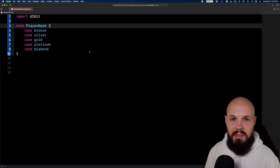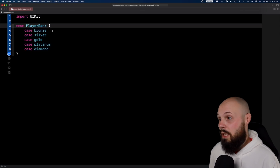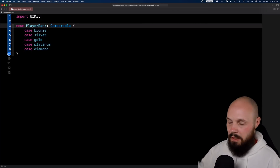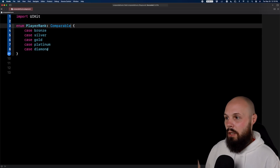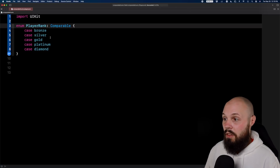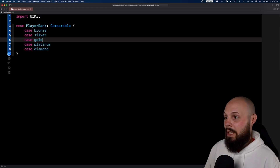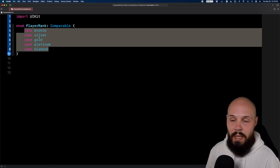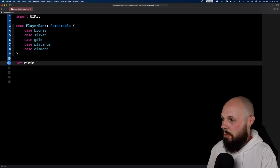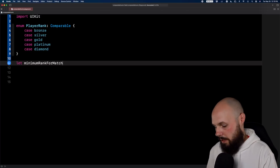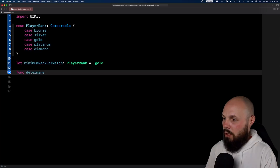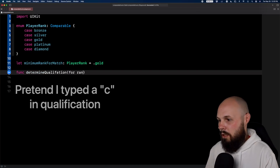Moving on to enum synthesizing conformance to Comparable. What that means is you can now compare two cases. The first thing you have to do is make your enum conform to Comparable. This enum is like a player ranking enum — as if you were going up a ladder in a video game: bronze, silver, gold, platinum, diamond. The order here is what matters when comparing and sorting. So I'll define a minimum rank for a match as PlayerRank and set it to .gold — you have to be at least gold to play in this match.